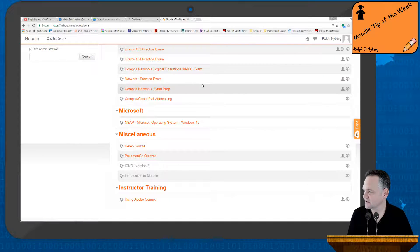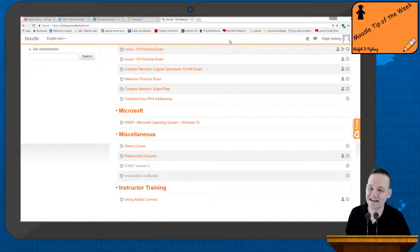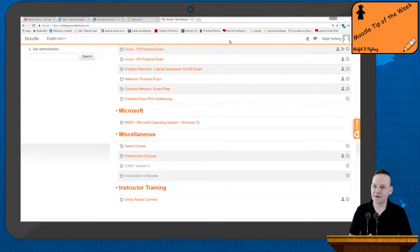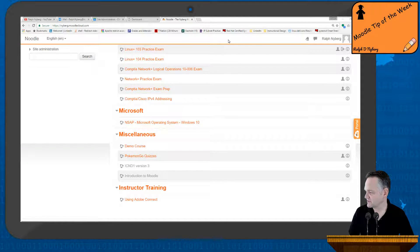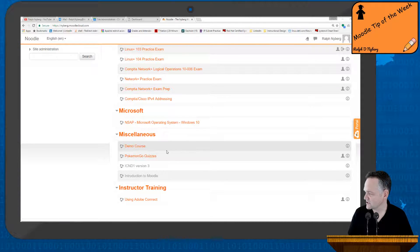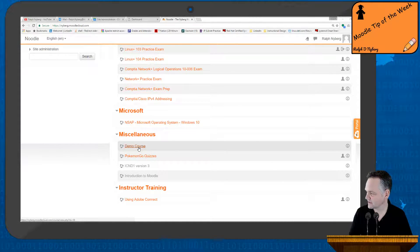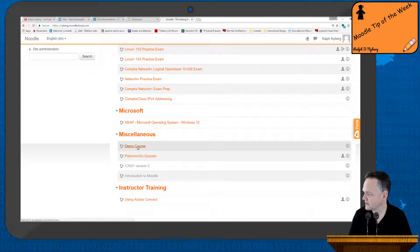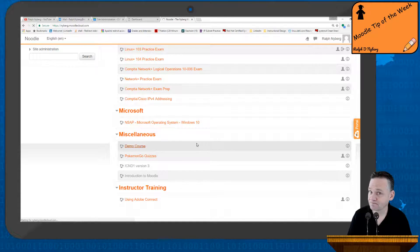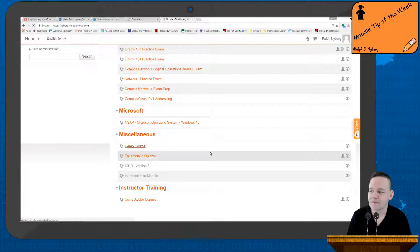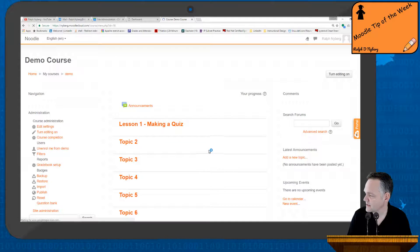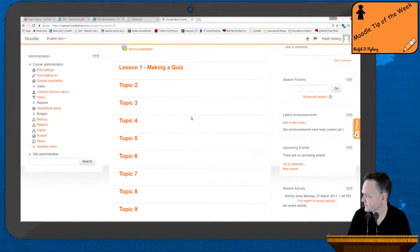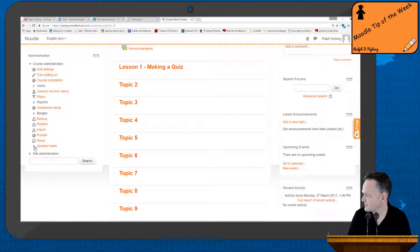But let's look at taking that table information and then converting it into a drag-and-drop question. So here's the process. I'm going to go ahead and I'm on my Moodle Cloud site here. I'll jump into my demo course.